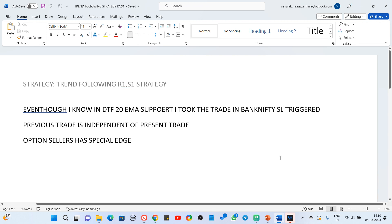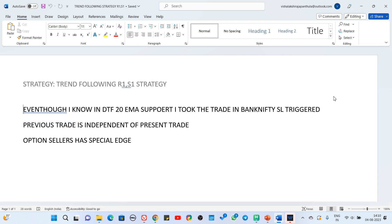Here's what I wrote about it: option sellers have a special edge, and the previous trade is independent of the present trade. Whenever we are tracking trades at particular locations, we know a location is acting as strong support — but due to the feeling of losing at that point in the previous trade, we don't take the next trade with confidence.